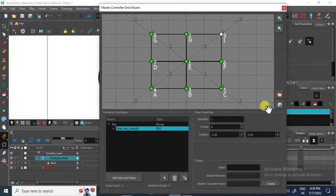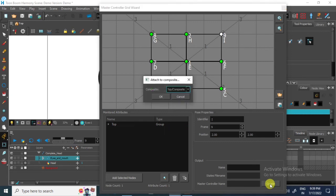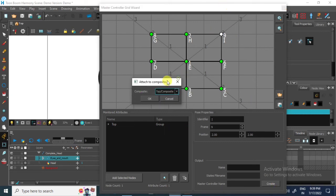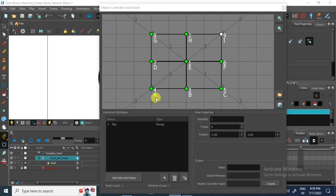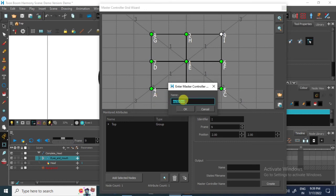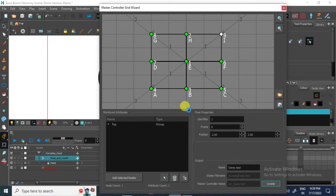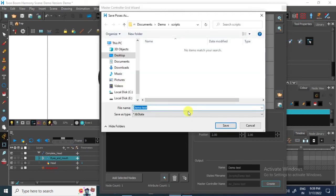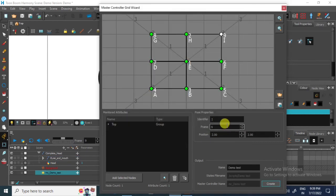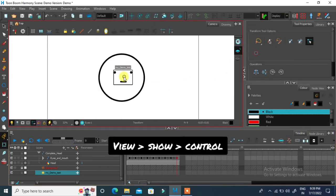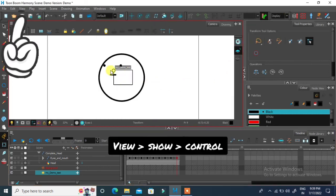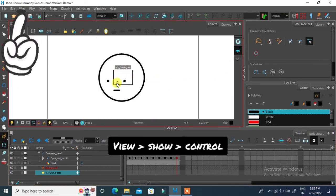Once all positions are filled click on create. Give the custom name and click ok. You can save your master controller properties in local folder.